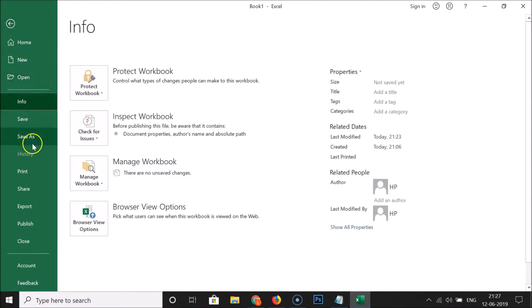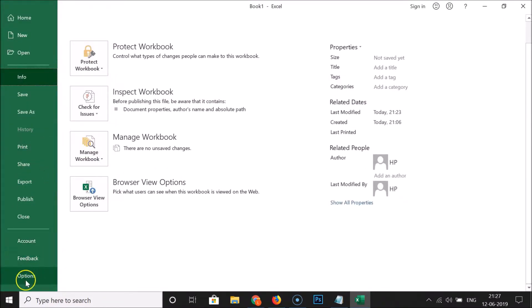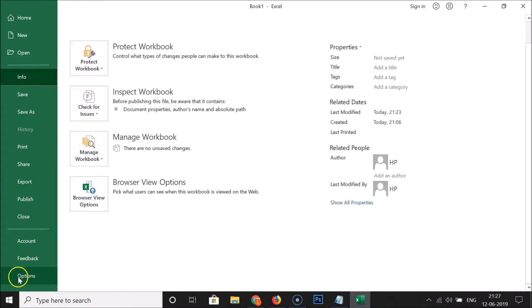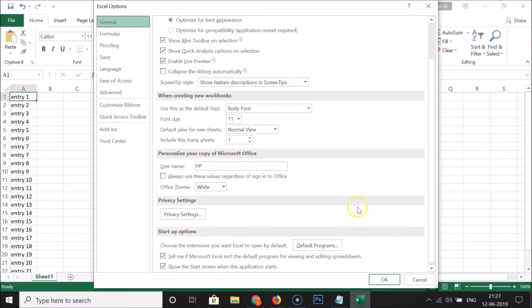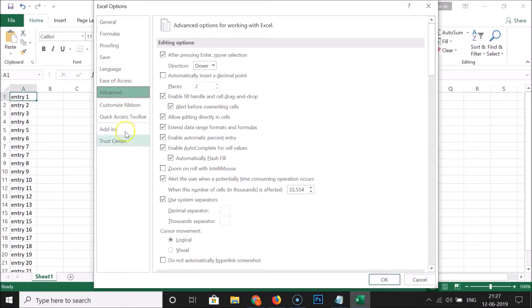Then scroll down and you can see here we have the Options link in the left menu. Click on Options and here we have the Excel Options window opened. You need to click on Advanced in the left menu section.